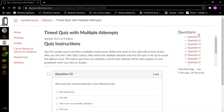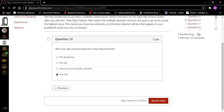Question thirteen, heading level two, one point. Who was the cowardly character in the Wizard of Oz? The scarecrow, the girl, there was no cowardly character, the lion — all radio buttons not checked. I think it's the lion. I'm going to check that. Radio button checked, the lion, four of four. Now let's try to find the next button. Previous button. Submit quiz button. There's no next button — that's because that's the last question. So I'm going to do submit quiz. I'm well within the time limit.